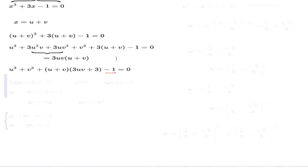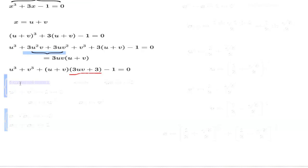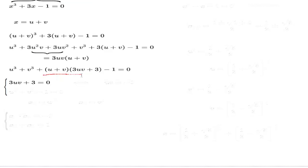The second step in Cardano's brilliant idea is: because we have this extra freedom, why not use it by requiring that this bracket vanishes? So he makes the additional assumption that 3UV plus 3 equals 0. If 3UV plus 3 equals 0, the whole bracketed term vanishes, and the remaining part of the equation turns into something much simpler.